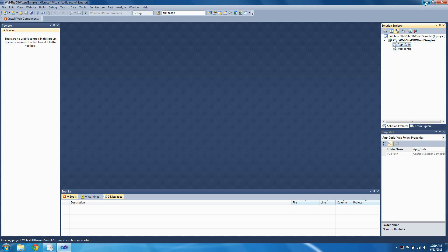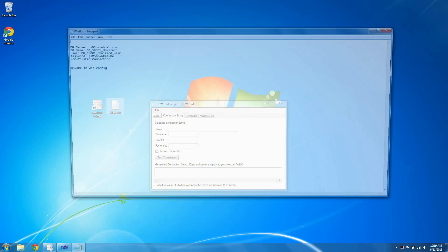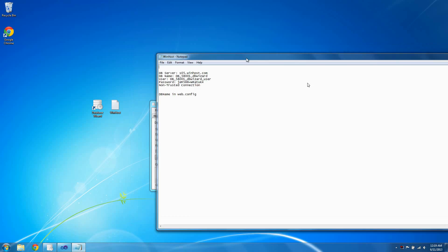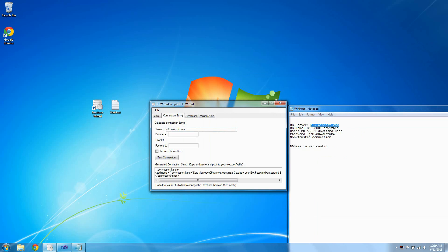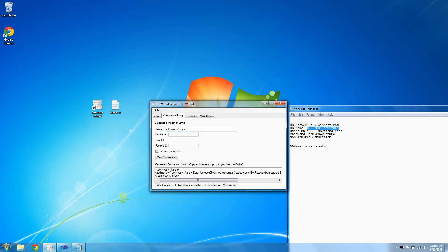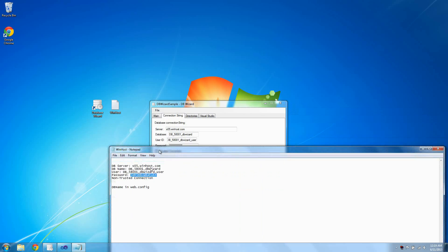Then I want to set my connection string in DB Wizard, so I'll go to the Connection String tab. Your connection string can be found on Winhost or whoever you use as a host. I'll just copy and paste my settings: server, database, user ID, password, and whether it's a trusted connection or not.